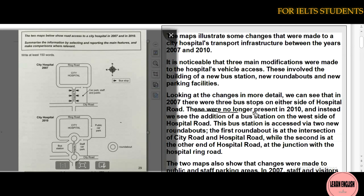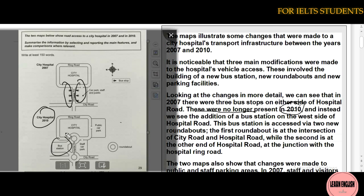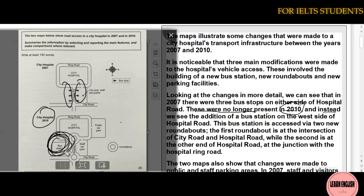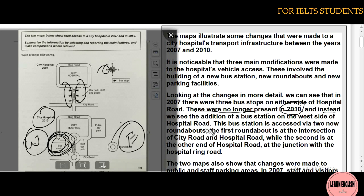These three bus stops were no longer present in 2010. Instead, we see the addition of a new bus station on the west side of hospital road. This is the west side, and this is the east side.